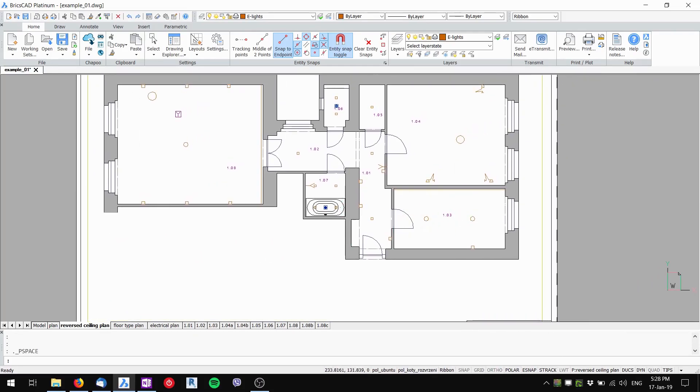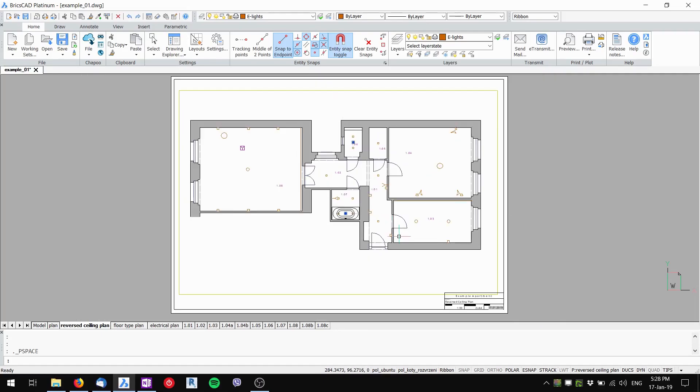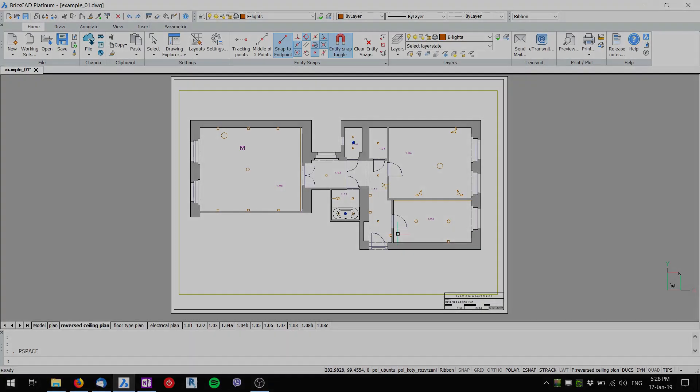Now I've got the reverse ceiling plan with only the lights and HVAC visible. I hope this helps and take care.